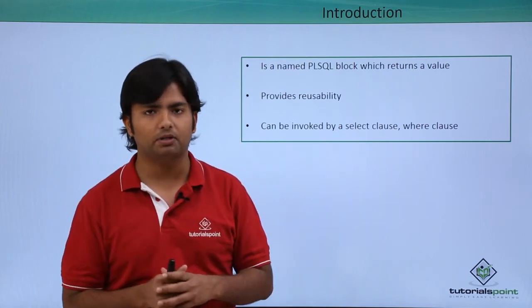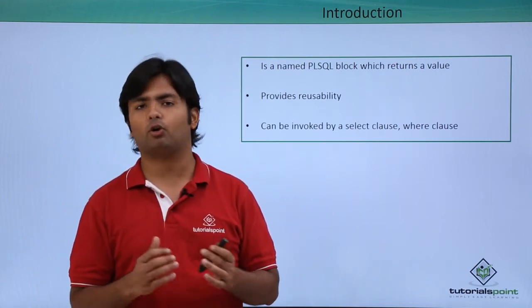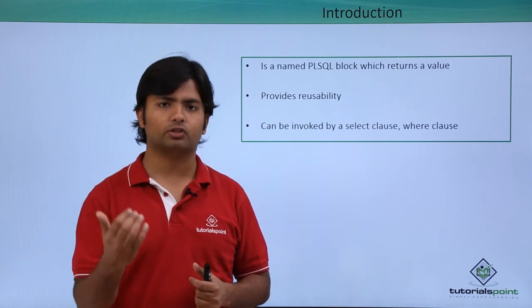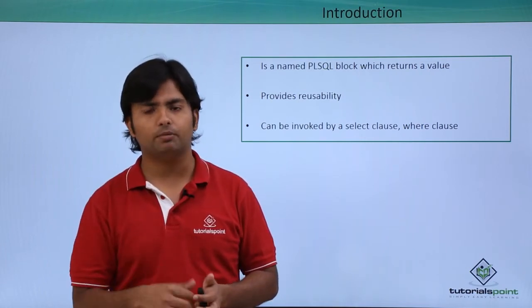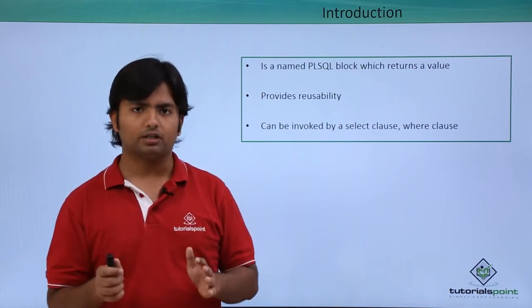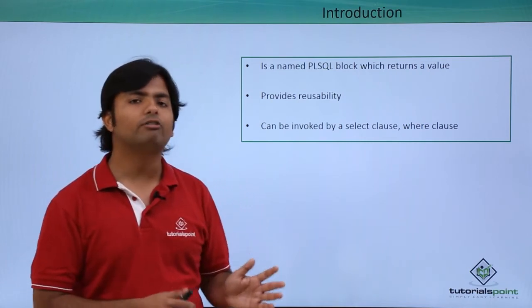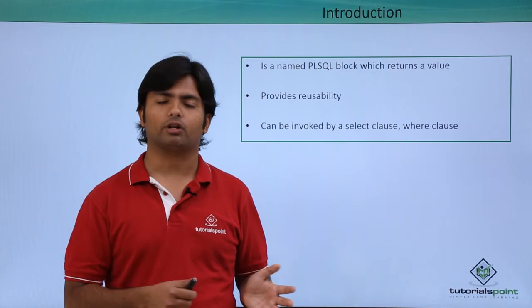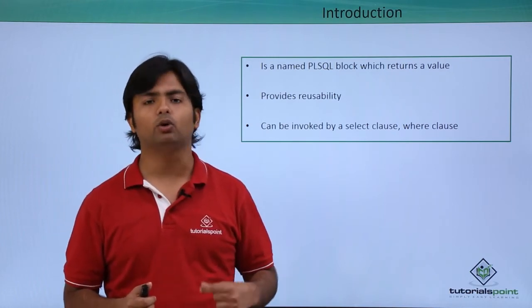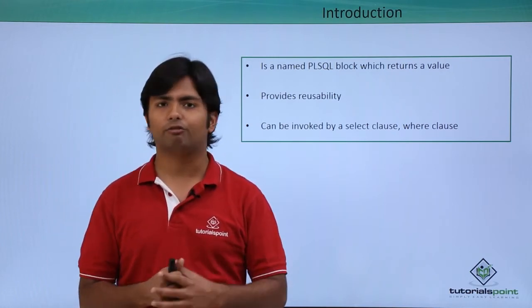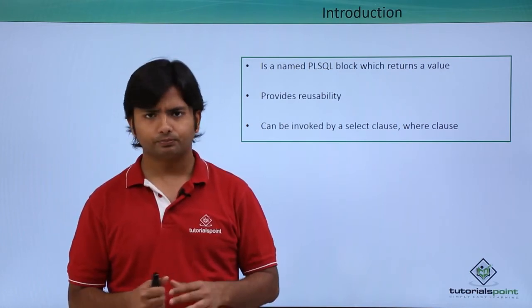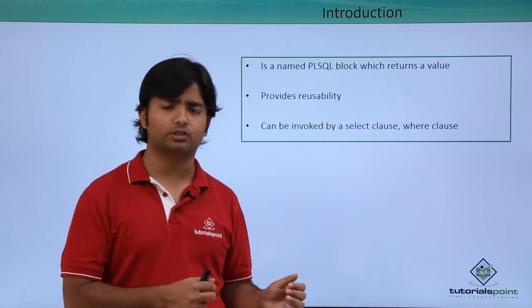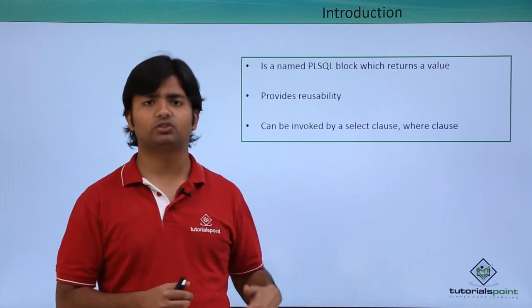We will not return the value from the function through parameters. Instead, we will use a return keyword for returning the value, and it can only return one value. For invoking the procedure, we use the execute keyword.